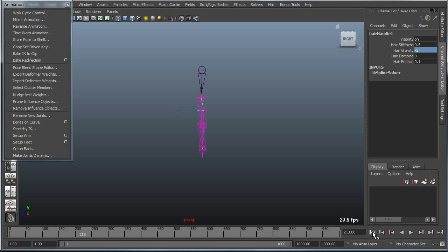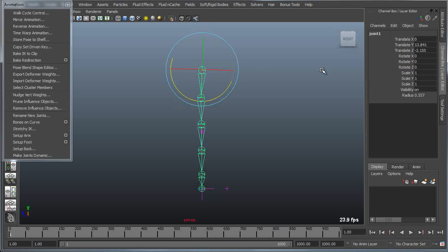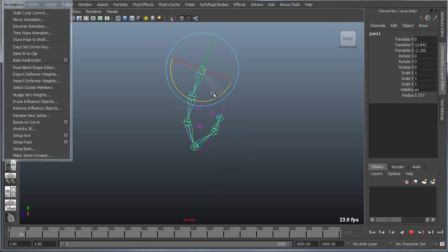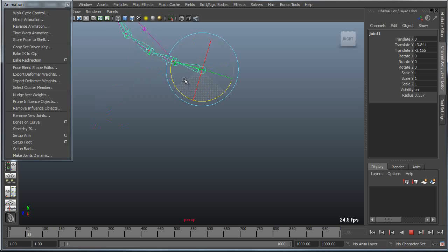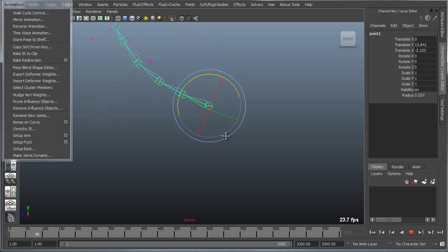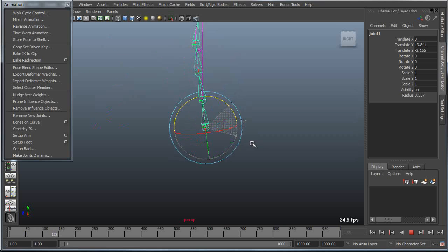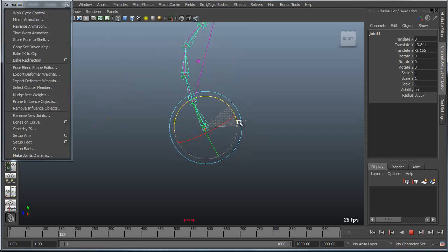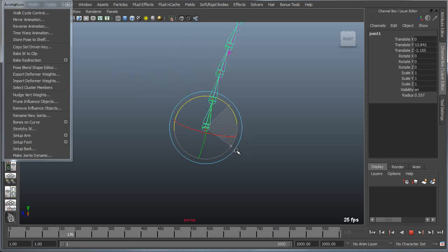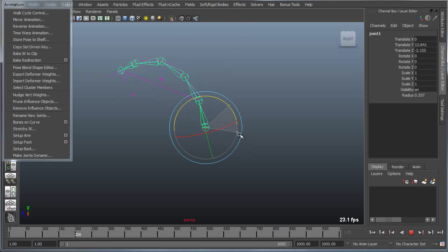If I go back and go into interactive playback mode, as I begin to test this behavior you can see now it's behaving more like a balloon and less like a tail because the gravity is actually pulling it upward.